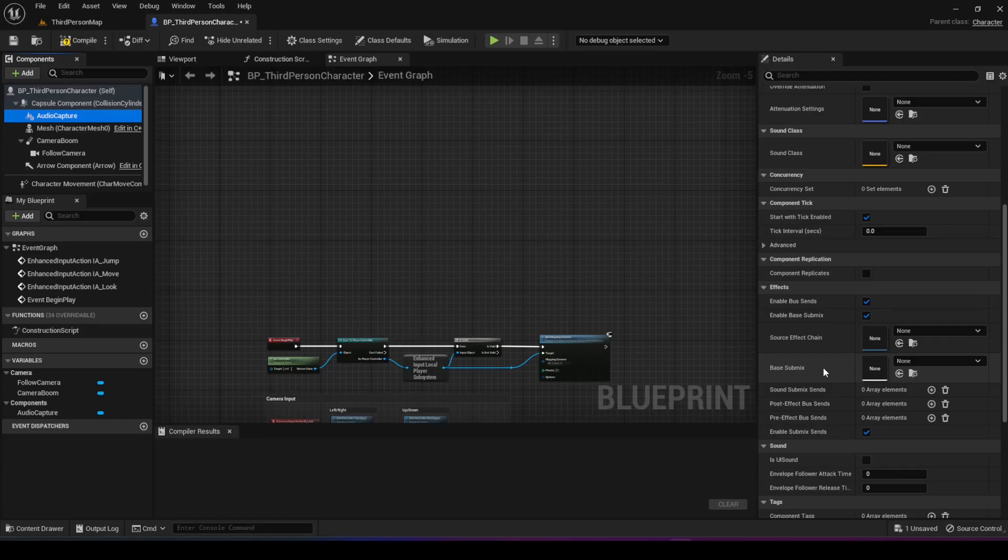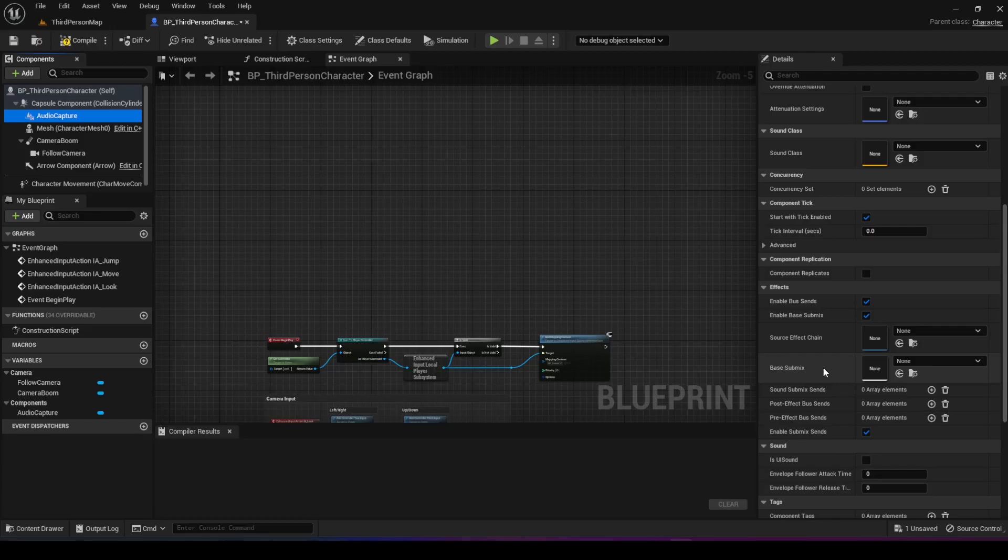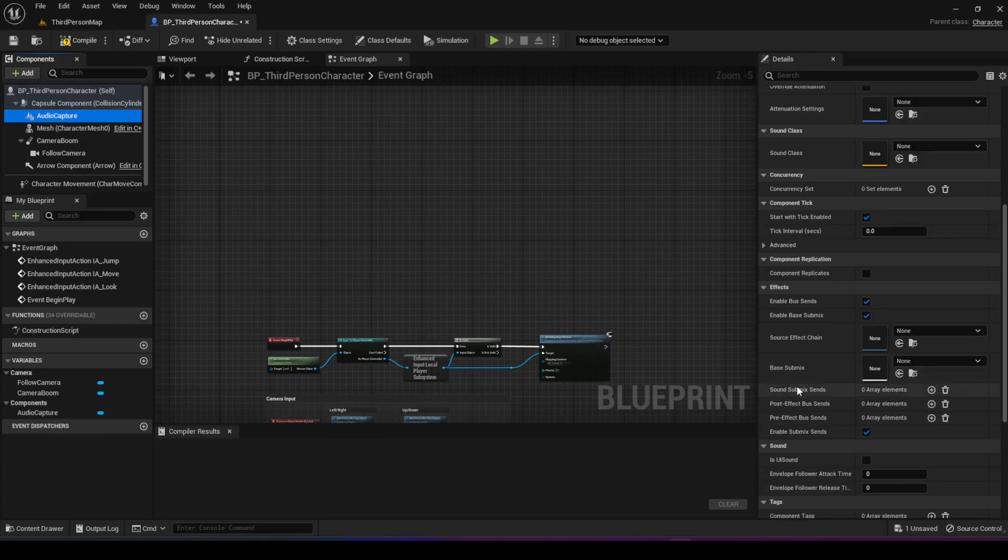Then at the end, do something with the output, which in our case we want to save as a file. So let's go ahead and create a submix so we can actually add it here.